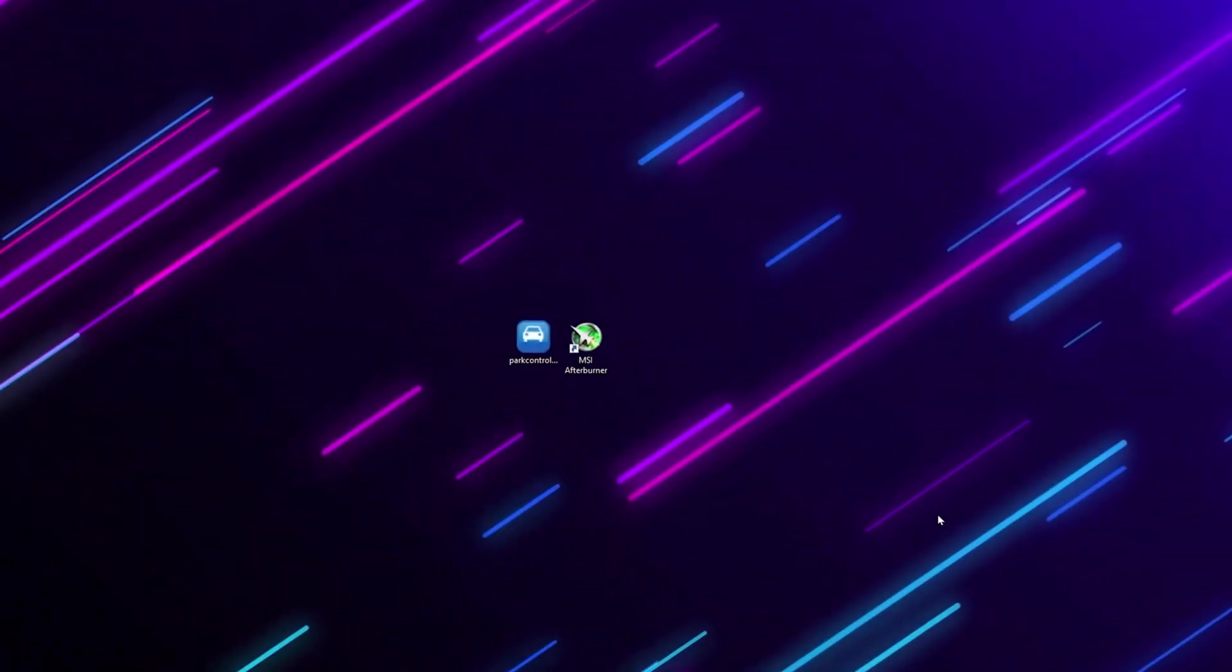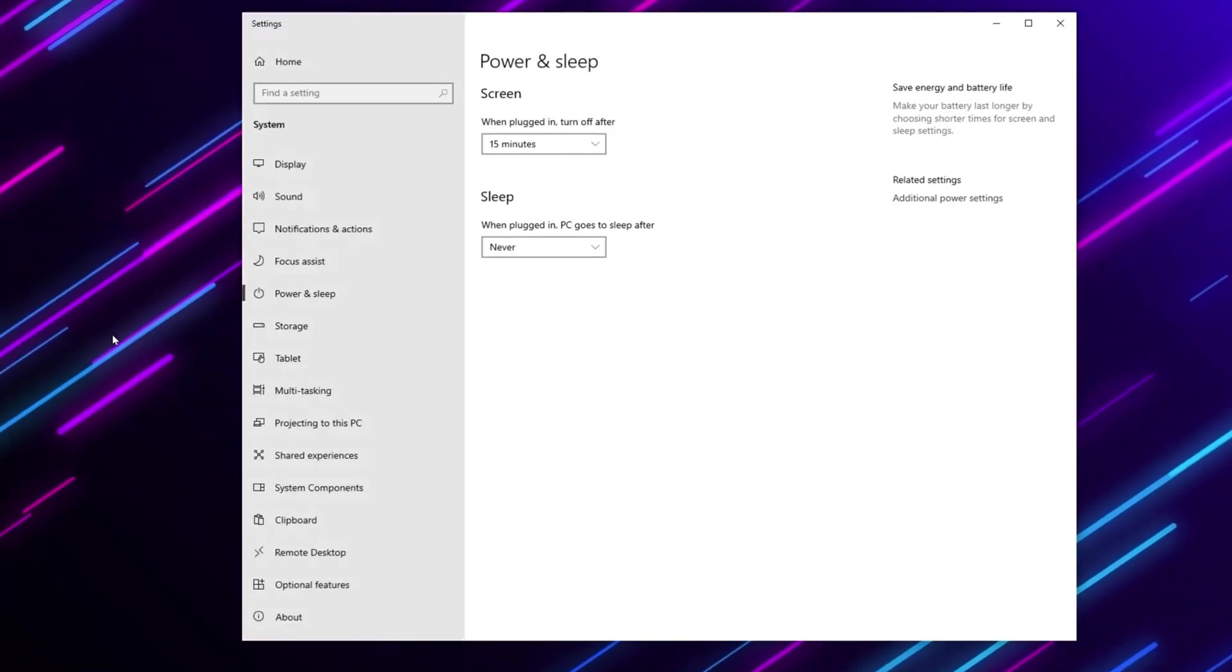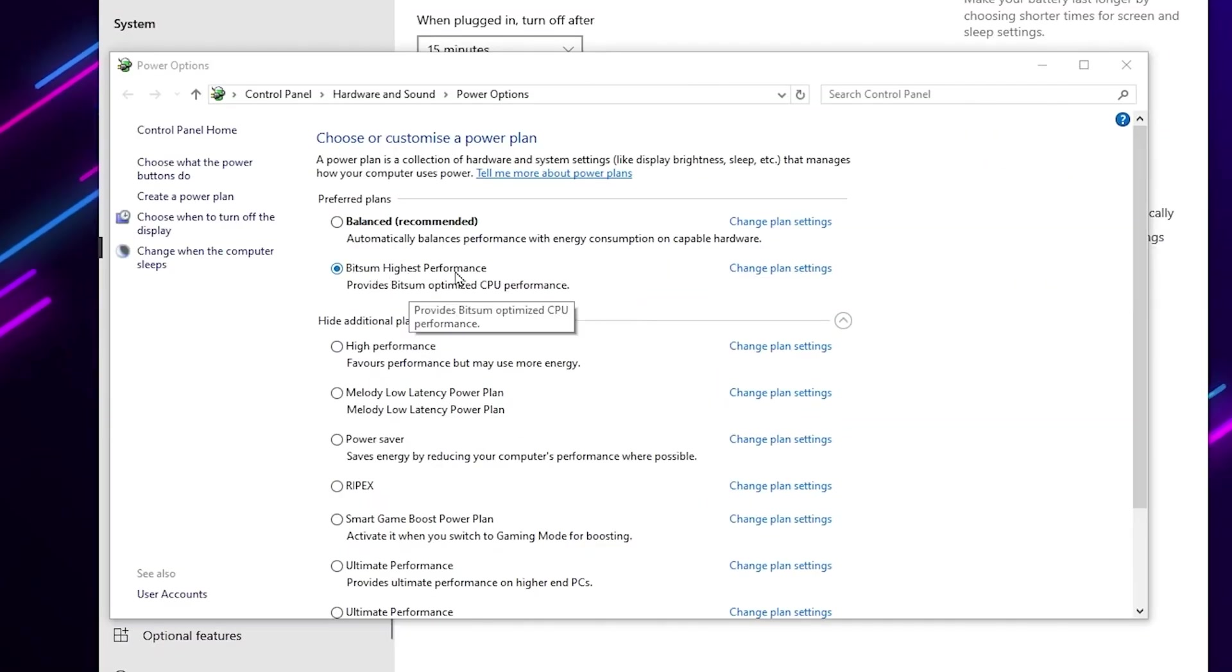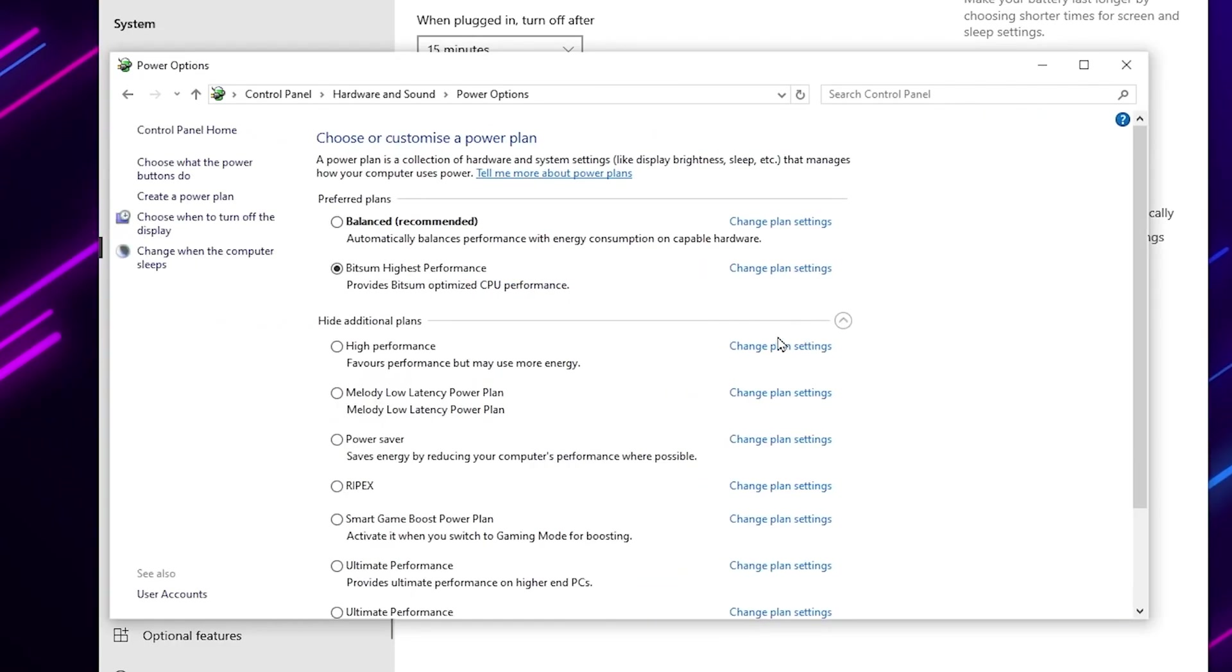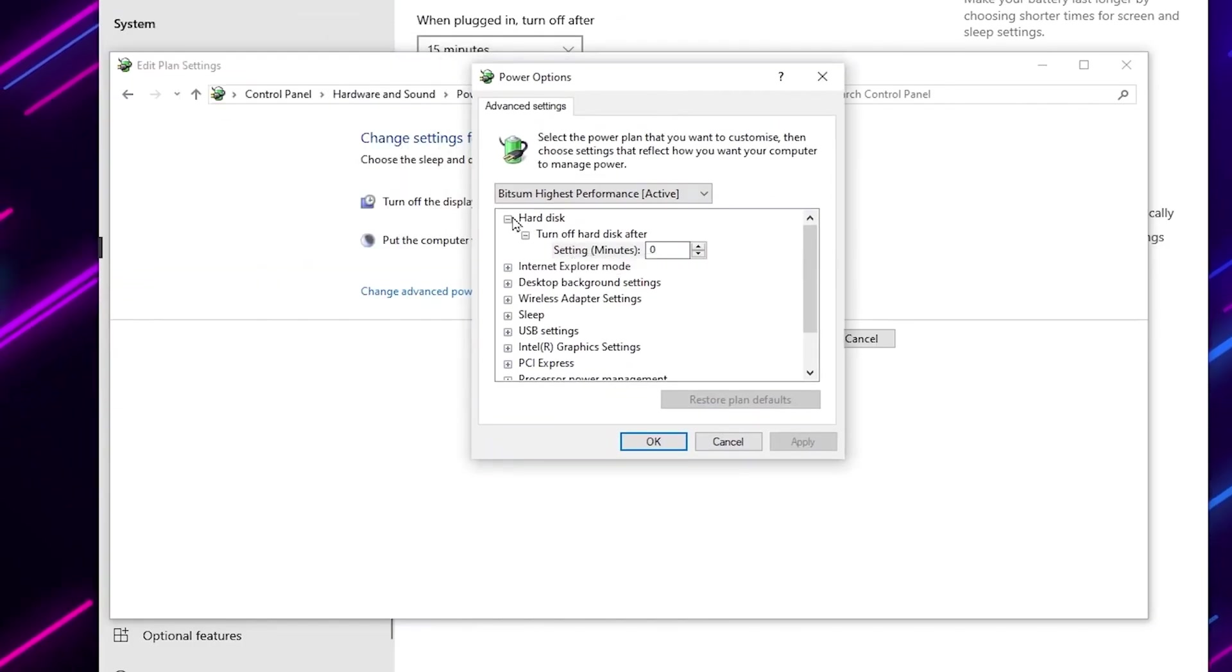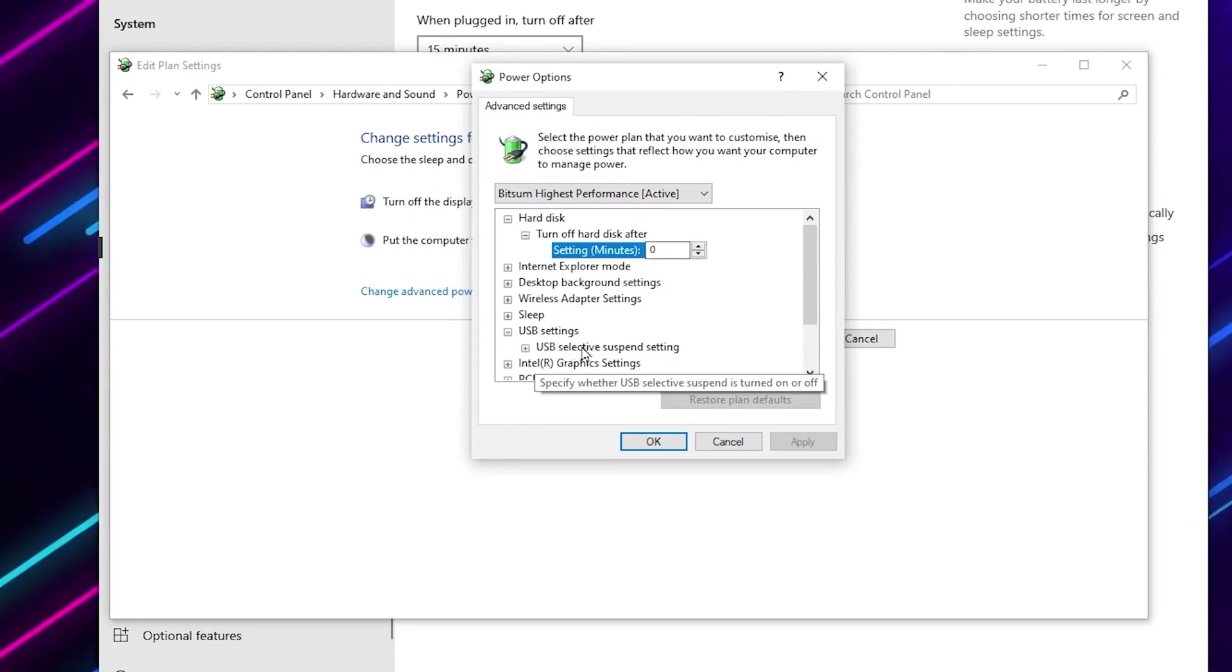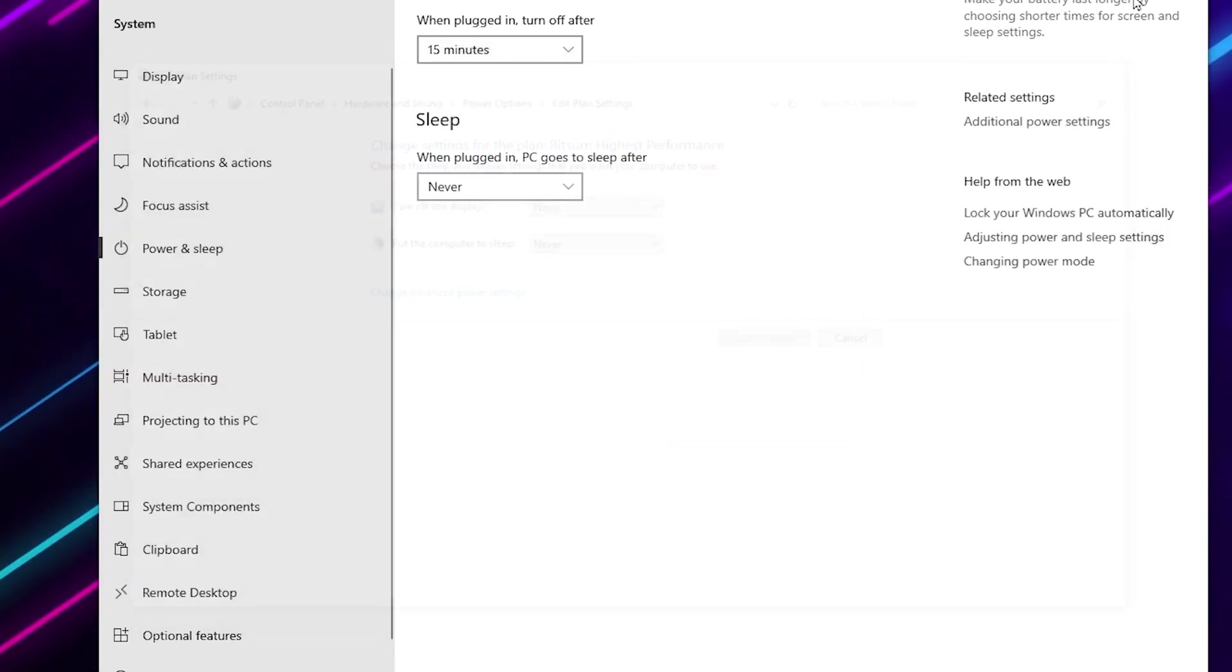Now you need to open up your Windows power settings. Go to Windows search and search for power, then open power and sleep settings. Go for additional power settings and you will find Bitsum high performance power plan on your Windows. Go to change plan settings, set turn off display to never, and click Save. Again, open power plan settings and go to change advanced power settings. Go to hard disk option and set it to zero. Now go for USB settings, select suspend settings, click expand, and enable the settings on Windows. After that, apply, click OK, and close out the settings.